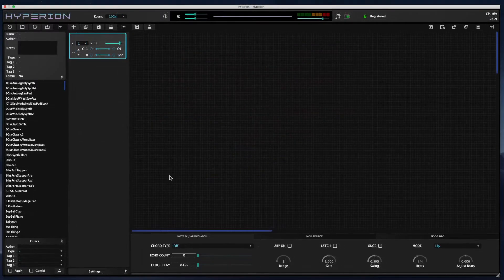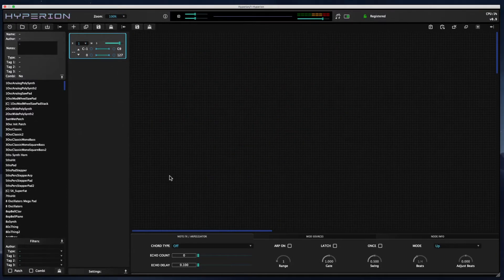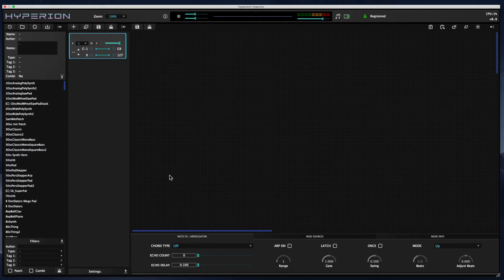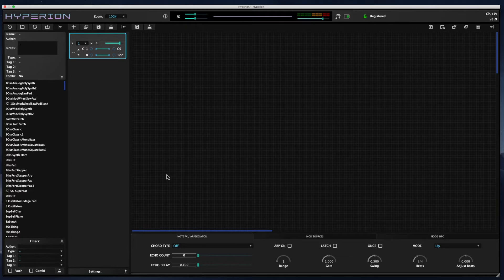Hello, my name is Paul. I'm the developer of Hyperion Synth. This video is part of a series of tutorial videos that I am making about Hyperion. In this video, I want to cover the basics of sound patching and modulation control.